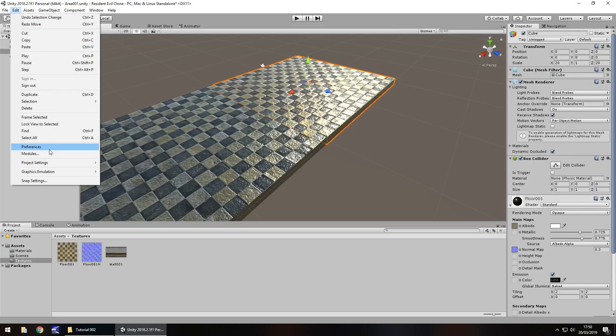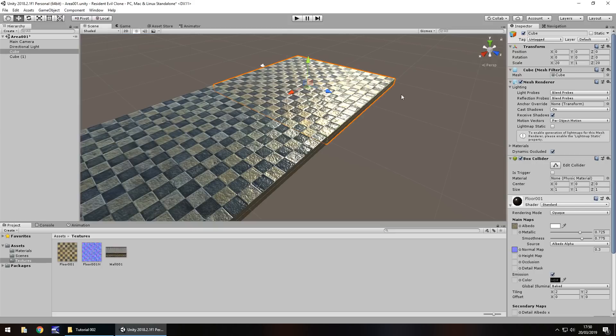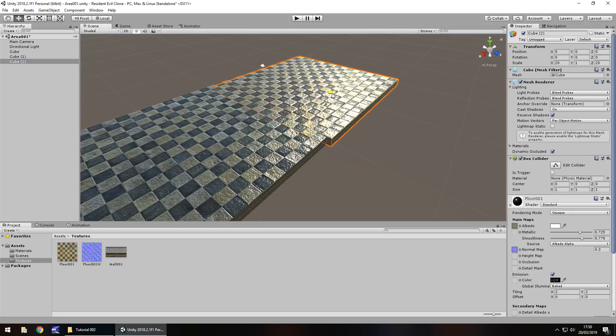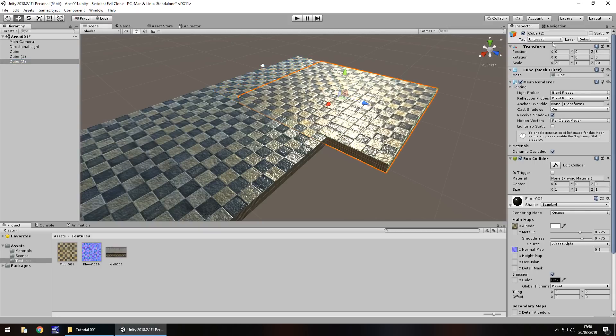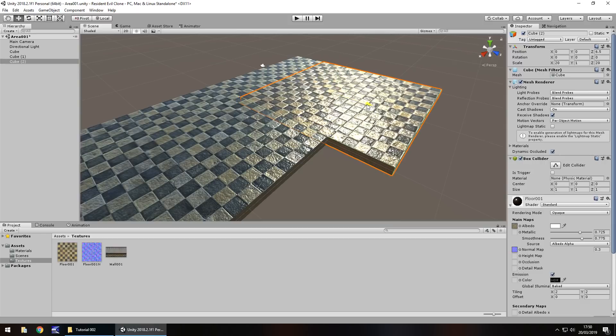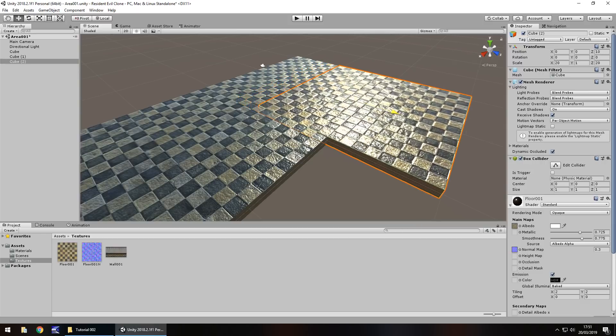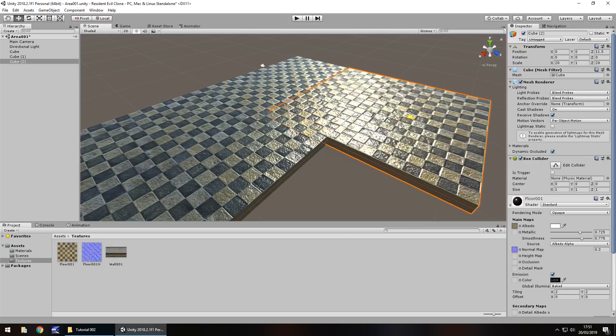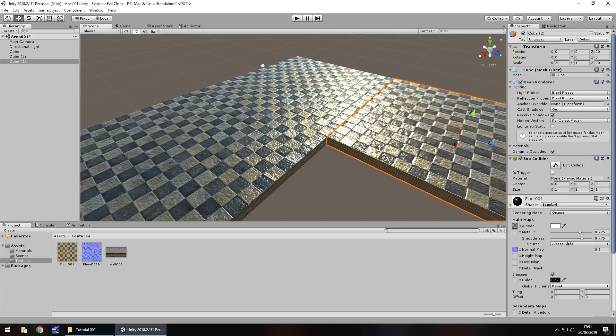So if we go back to our snap settings, edit snap settings, I'm going to change it to 0.5 by 0.5 by 0.5. And now it will move by half every time. So I'm going to hold control and press D on this cube again to duplicate it. And then I'm going to move this. And you can see up here in the snap settings it's moving 0.5 at a time when we move it.